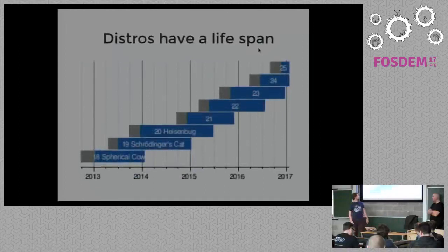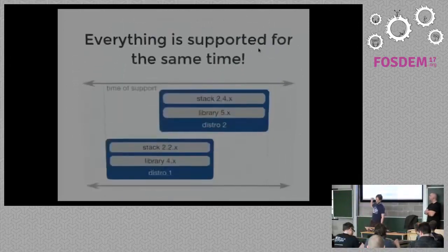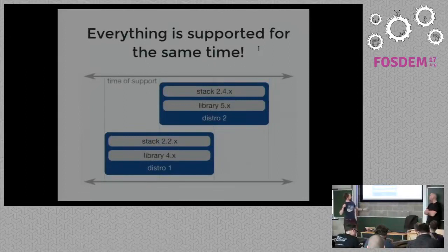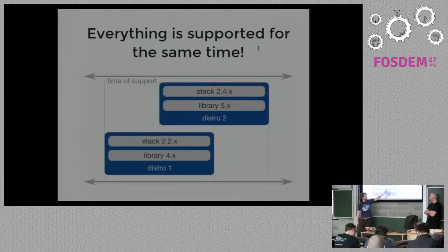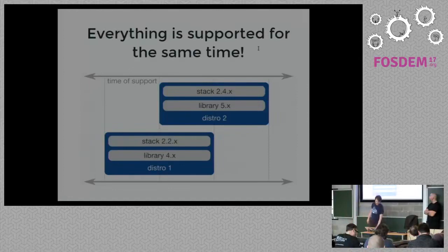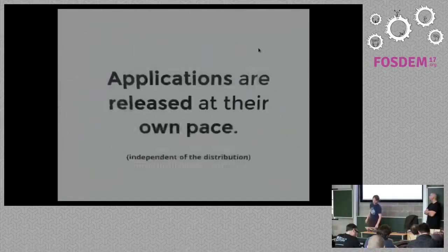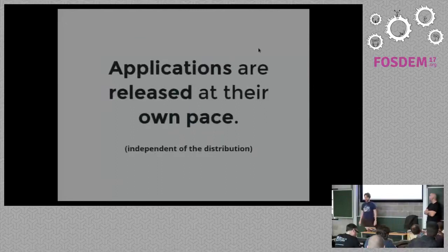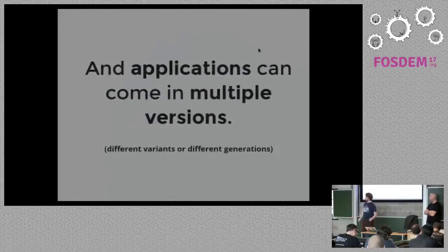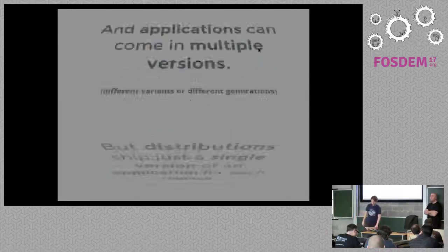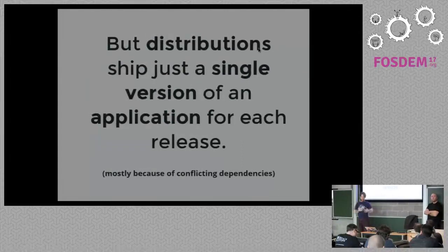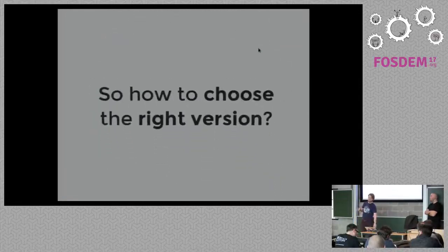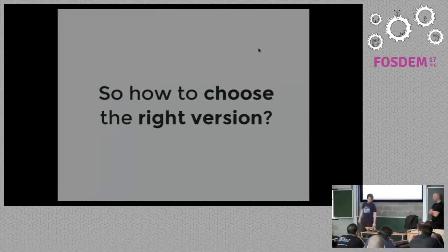And distros have a lifespan which basically means they're released at some point, die at some point. This is, for example, Fedora. If we have a look at a bit more detail, we can see that I have, for example, distribution version 1. It includes some libraries and software which is pretty much frozen for the whole lifetime. And then I have another distribution, another version and the same story there. This is fine but there are some problems because, for example, applications are released at their own pace independent of distributions and they can also come in multiple versions which means conflicts, right?